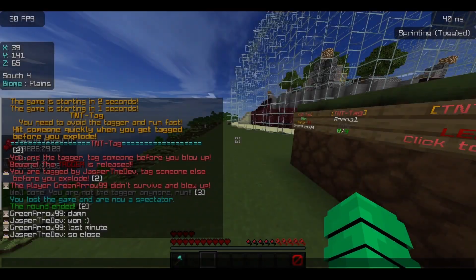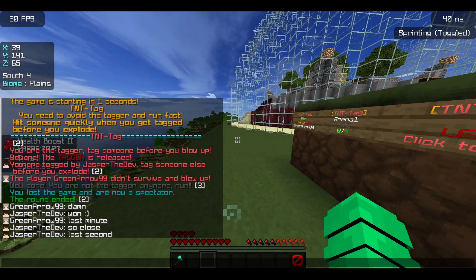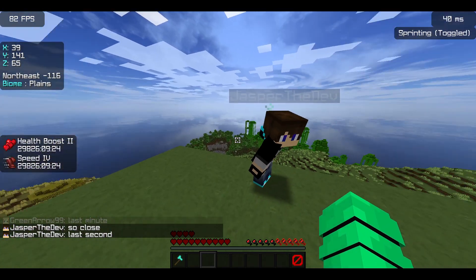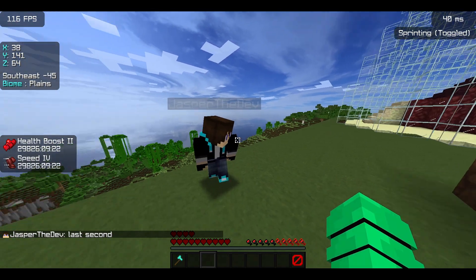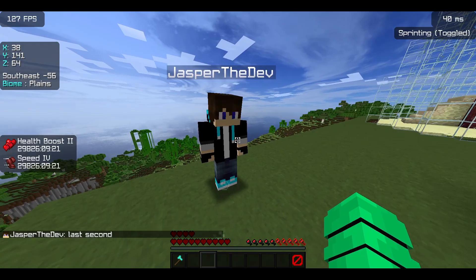That was the gameplay — as you can see it was very fun. We just tag each other and have fun. That's pretty much it for gameplay.